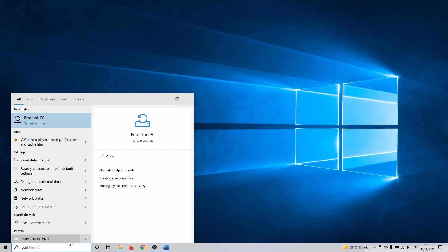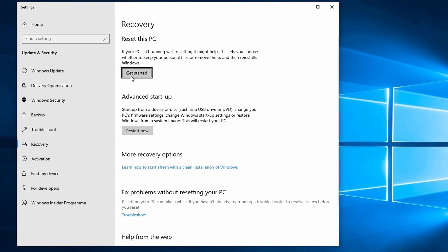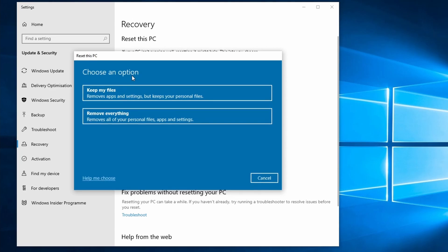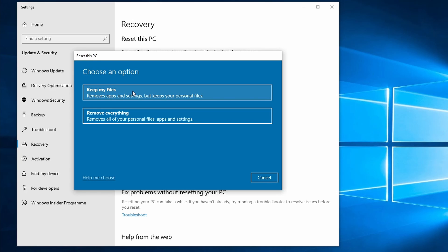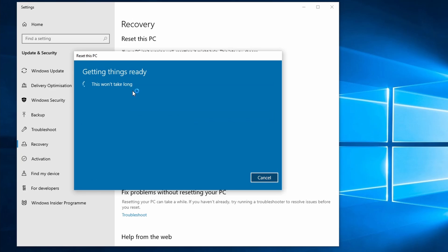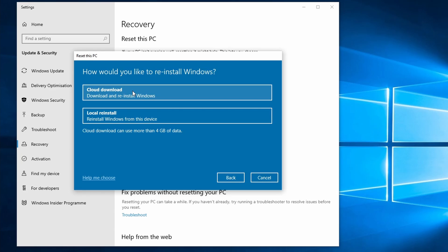To do this, search for Reset this PC in the Windows search bar. Next you can decide if you want to reinstall and keep your files, or if you want to do a complete reinstall when you remove everything. You probably do fine by selecting the Keep My Files option. After this, continue in the menu to reinstall Windows.